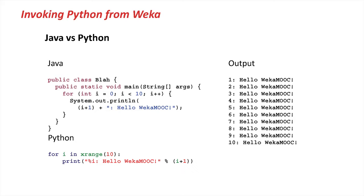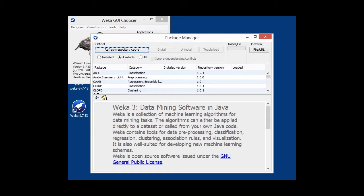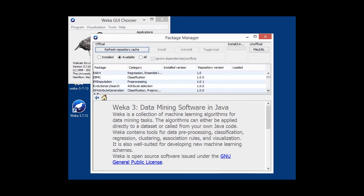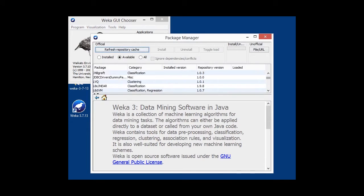Now, in order to have Jython support in Weka, we need to install a package. So I'm going to start up Weka and the package manager. I'm presuming that you're already familiar with the package manager. We need to install TigerJython 1.0.0, not the latest version. It gave me a bit of grief lately.